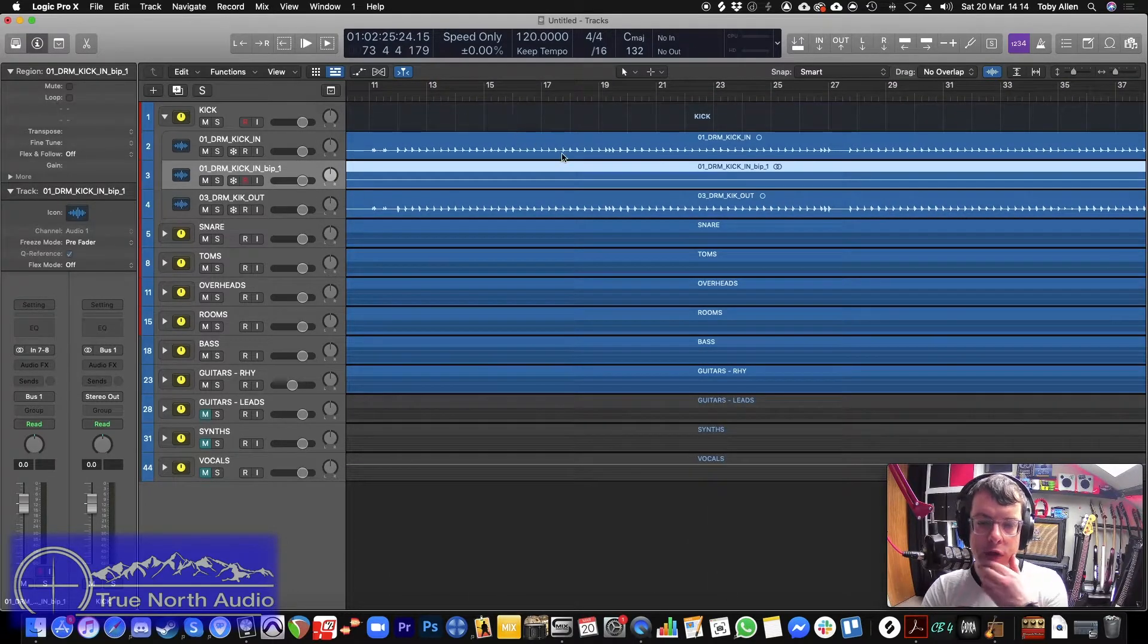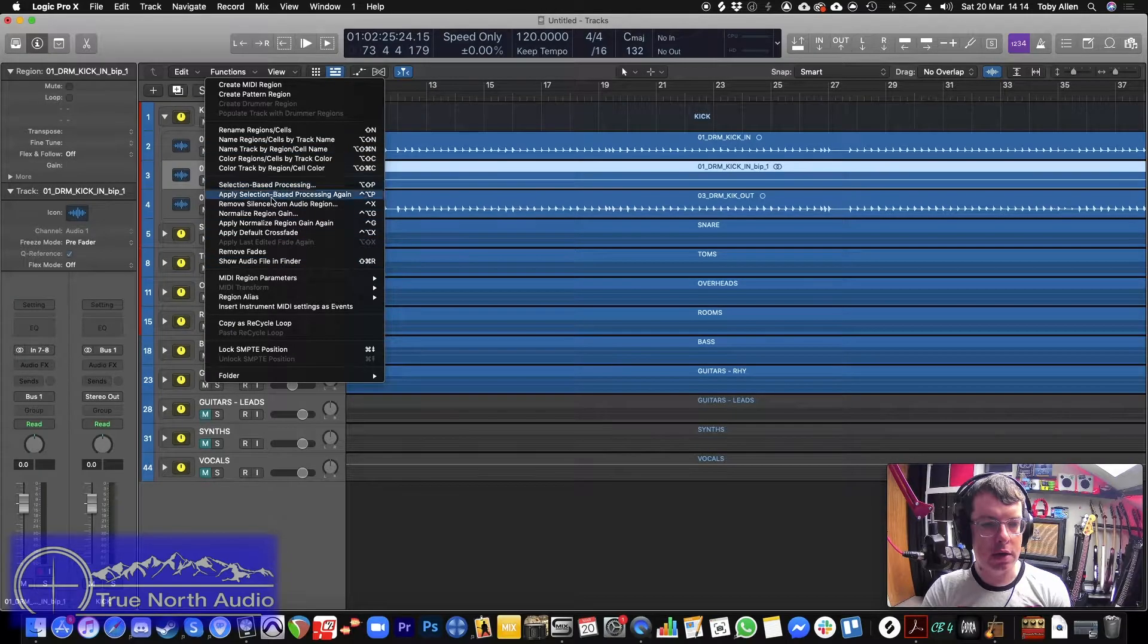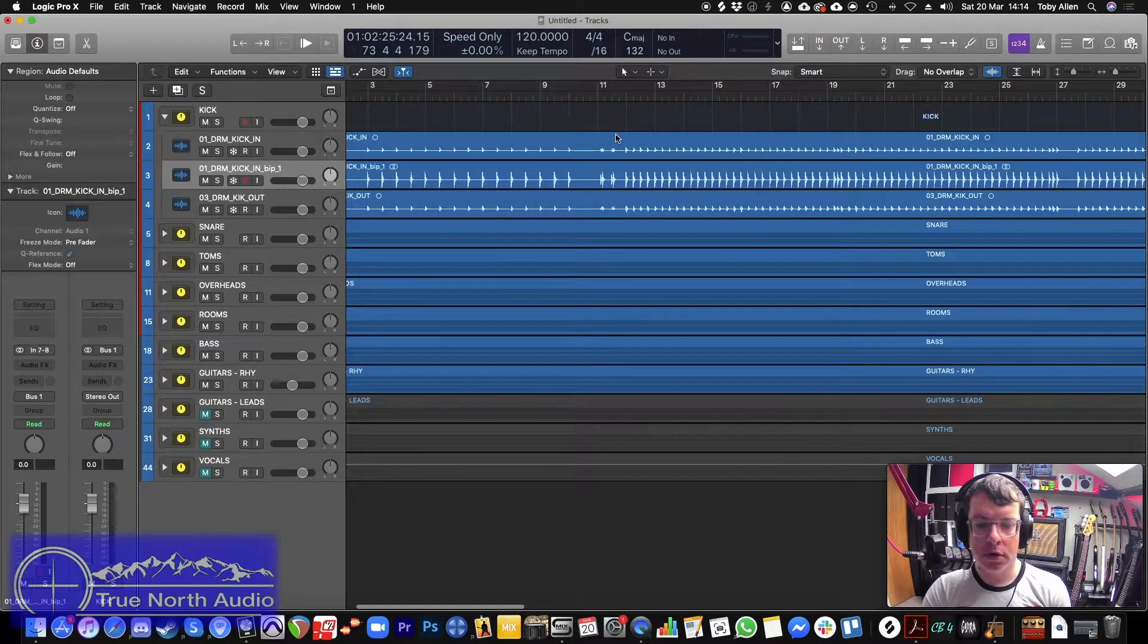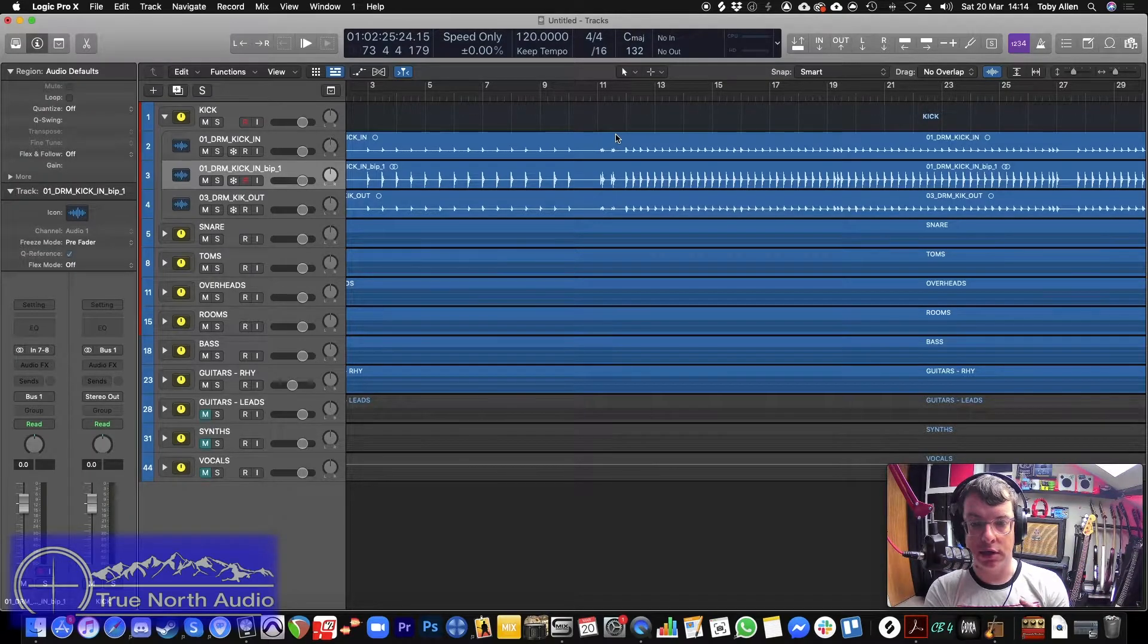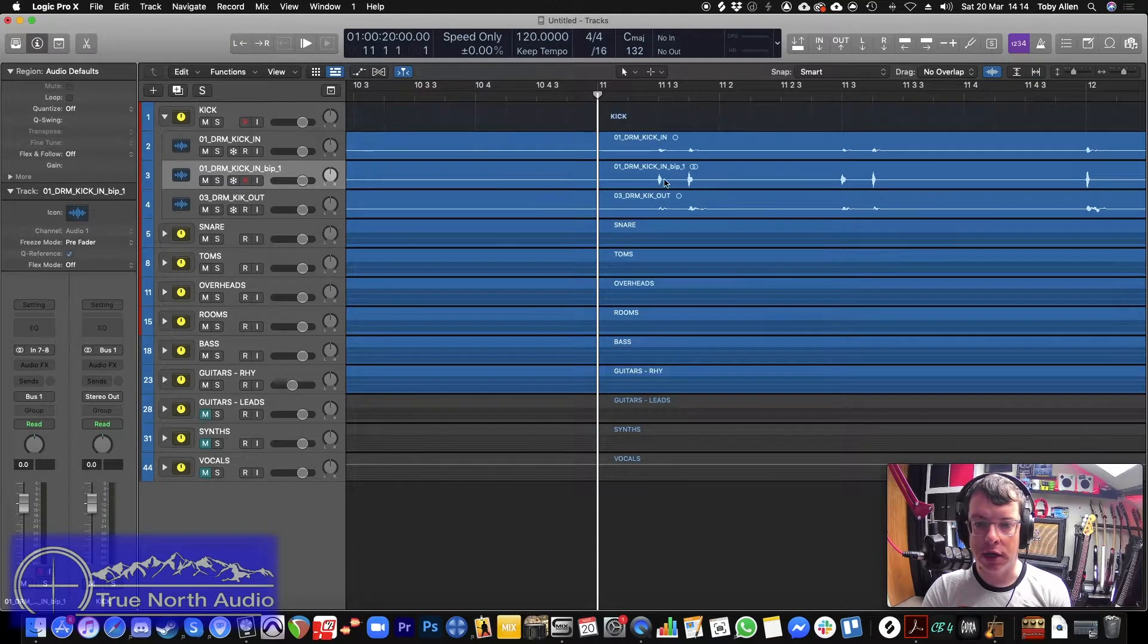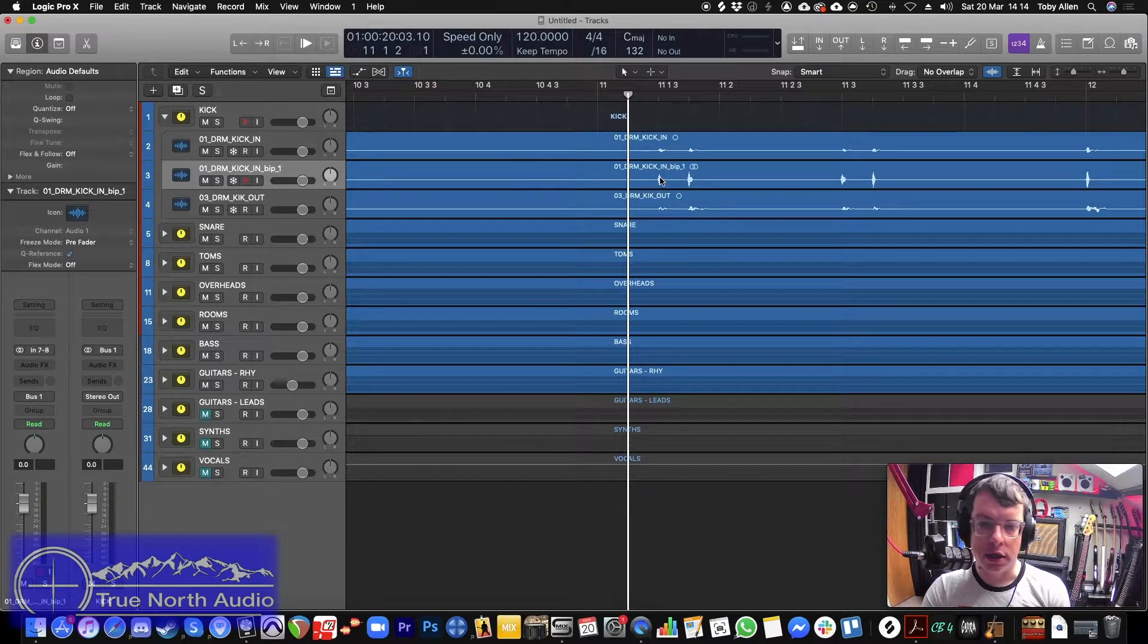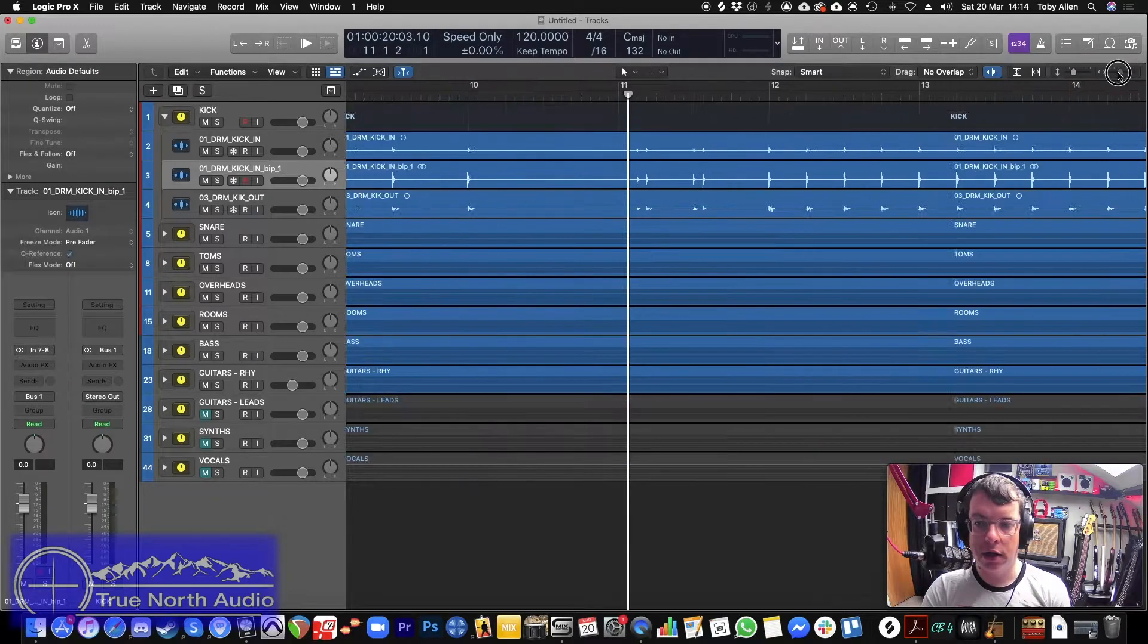Okay, so the next thing we want to do is because if we look at this waveform, we can't see anything. If we normalize that, it will basically raise the volume of the region up until the loudest of those hits peaks up. So if we zoom in here, we can see this is what I was talking about with the velocity. This hit here is softer than this hit here.